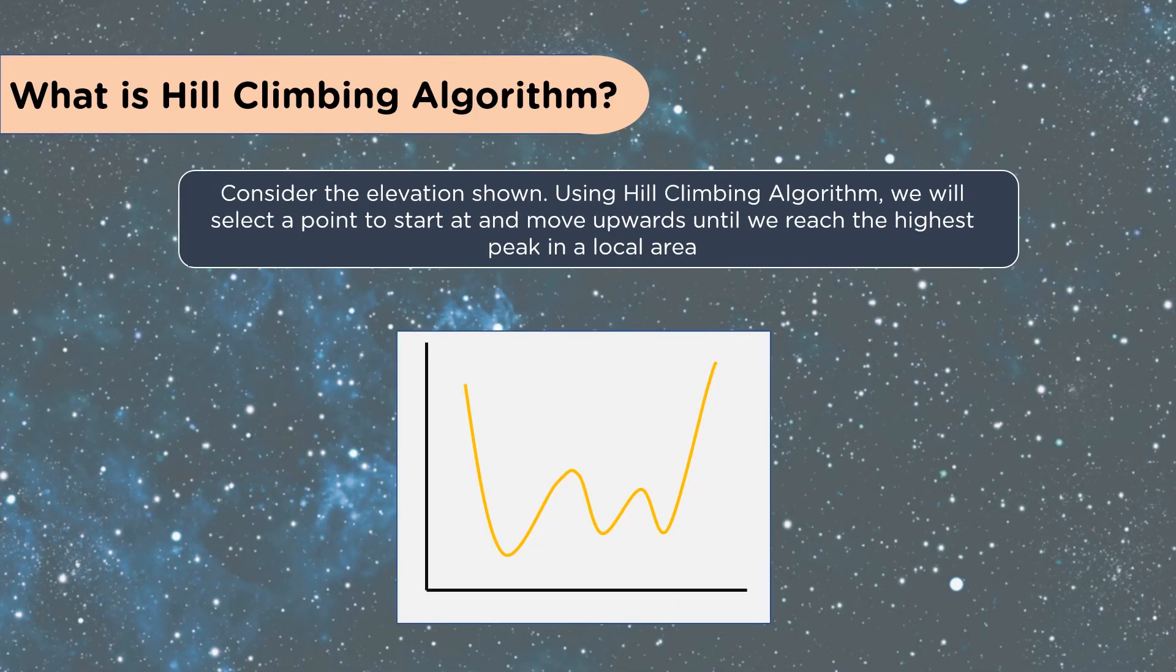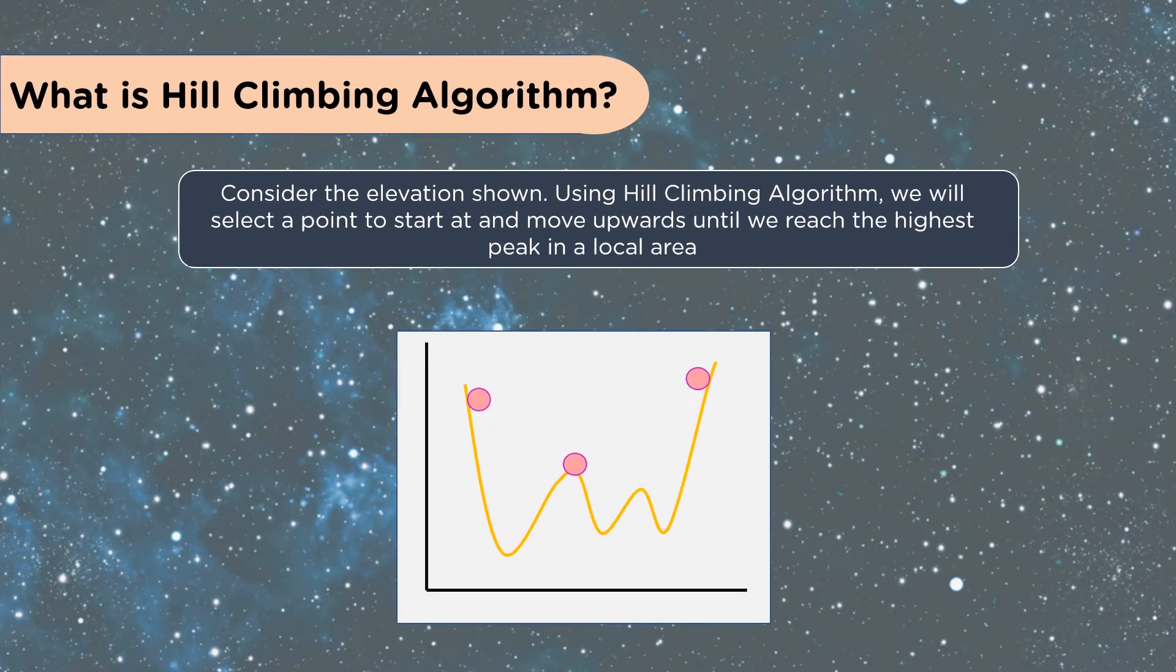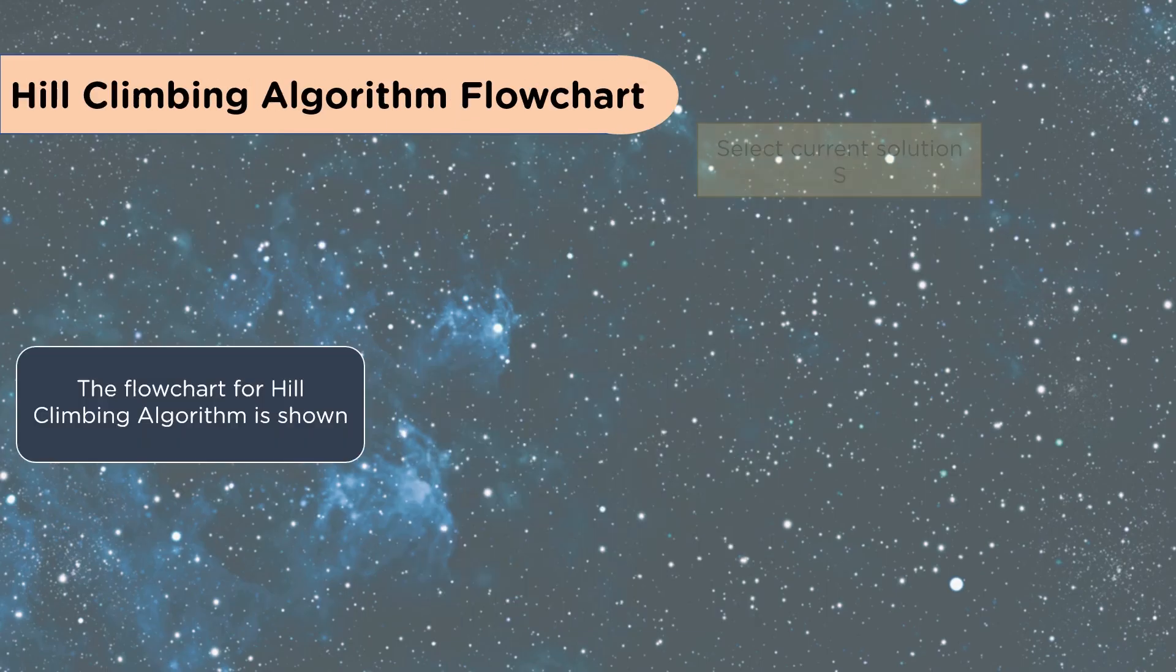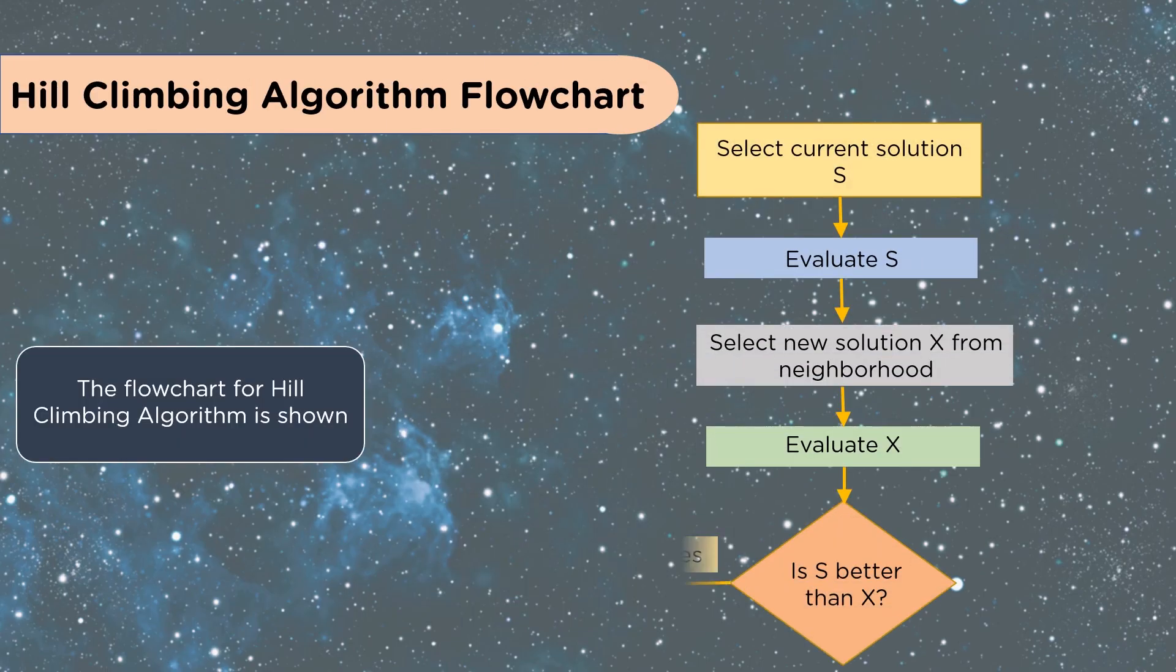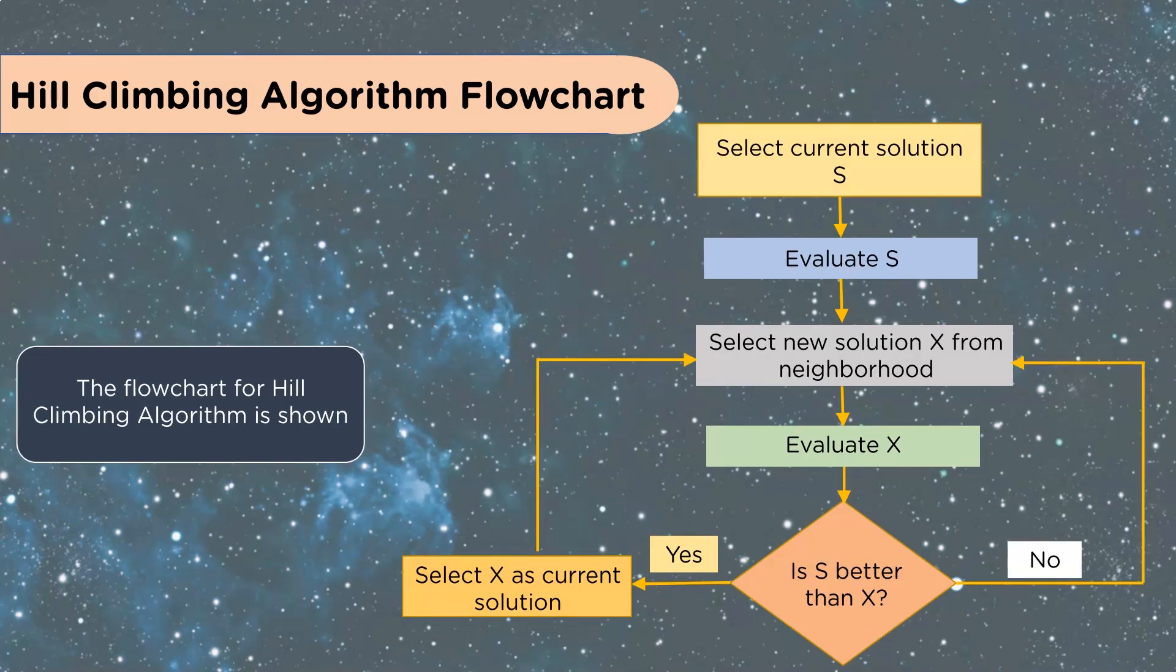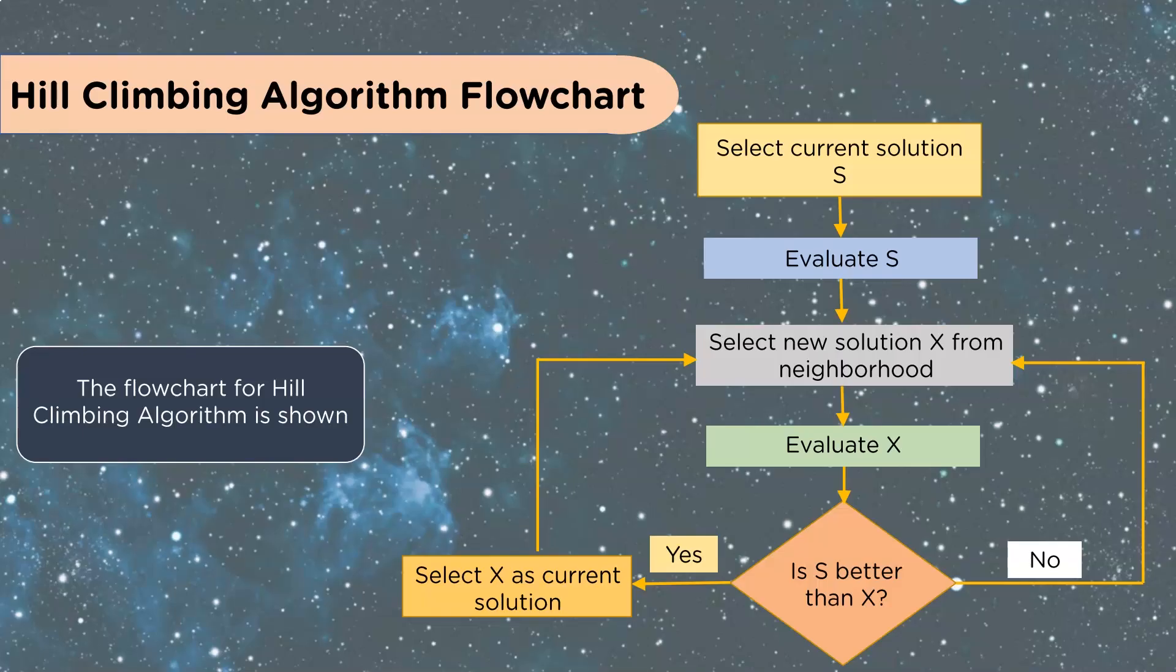Consider the elevation shown. Using Hill Climbing Algorithms, we'll select a point to start at and move upwards until we reach the highest peak of a local area. You can see here a nice flowchart. You're going to select a current solution, evaluate that solution, select a new solution X from the neighborhood, and then evaluate X. Then you look at, is S better than X? Yes, select S as current solution. No, go back and select a new neighbor. So it's a lot of guessing, but we want to educate the guess a little bit by guessing which way is uphill or which way gives us a better solution.